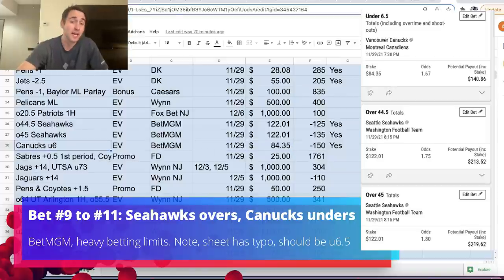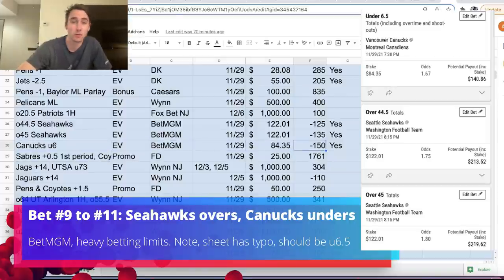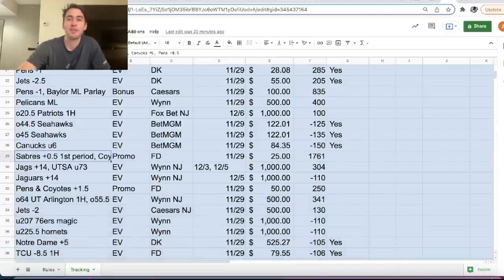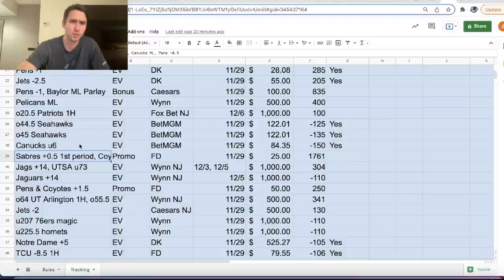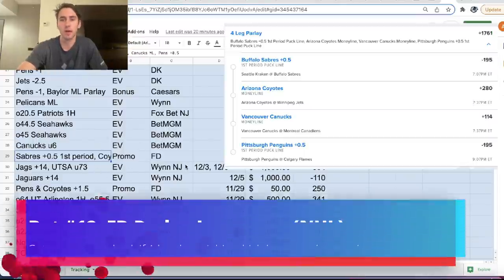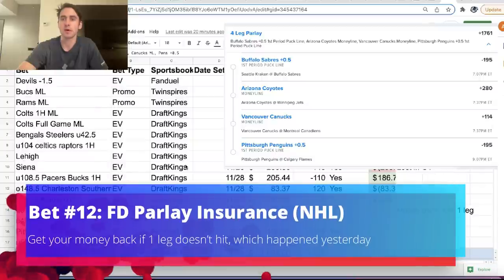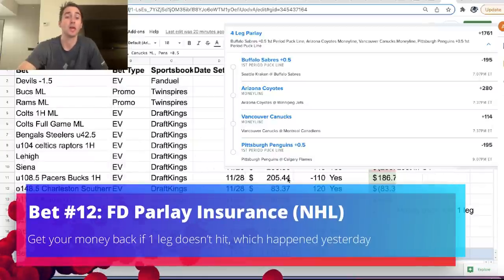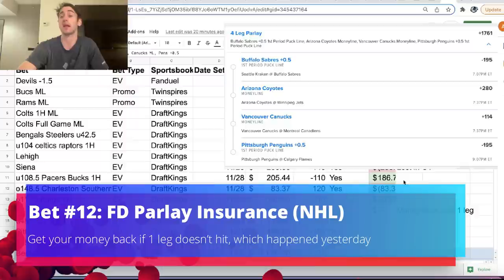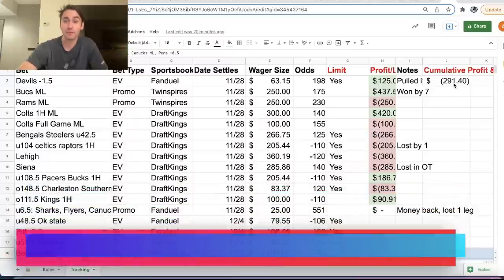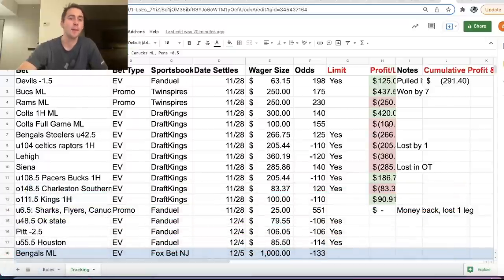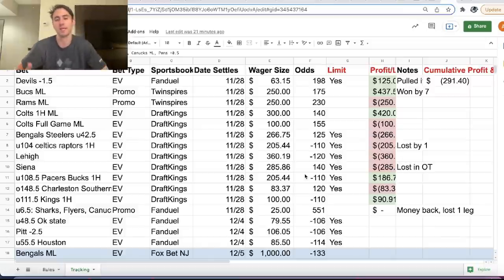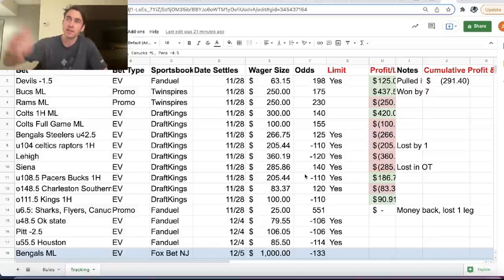Canucks under 6 on BetMGM as well, minus 150 odds. We have the FanDuel promotion, which we discussed yesterday. First half parlay insurance. If one leg loses, then you get your money back. So actually, we should go through our profit from yesterday. Yesterday, we went down 291 bucks and 40 cents. So pretty awful first day. But we've said this a million times...